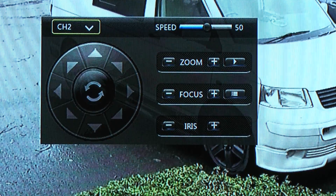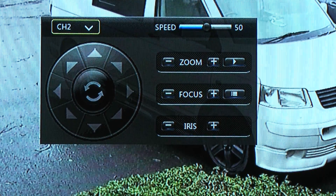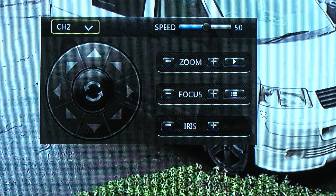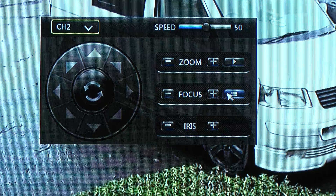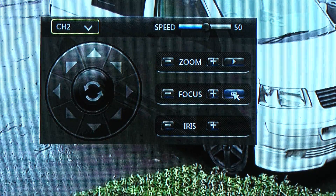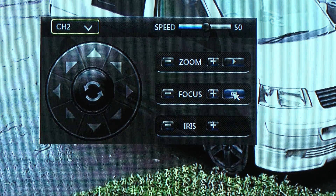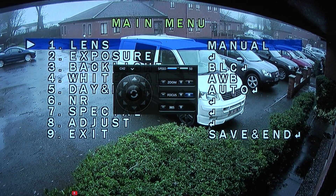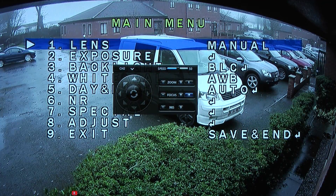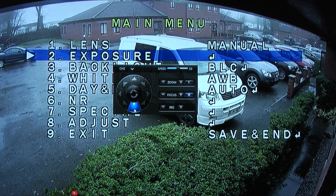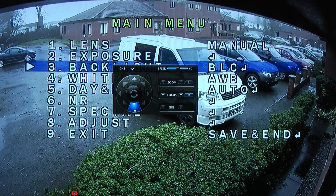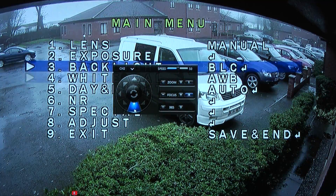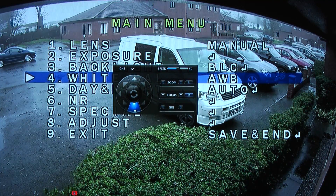Just to the right of the plus for focus is a menu button — hit that and it brings up the on-screen camera menu. To navigate through the menu, use the up and down arrow keys to move up and down, and when you want to change the selection use the left and right arrow keys.